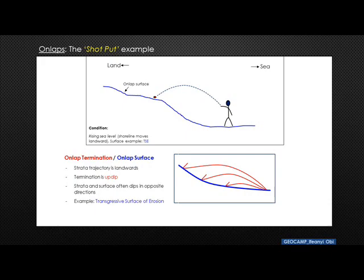This analogy plays out where you have a rising sea level, in which case the shoreline is moving landwards. The sediments deposited have come from the offshore or basinal areas and been deposited in the landward direction. So in onlap termination, the trajectory of movement is landwards, the termination is up-dip, and the strata and surface often dip in opposite directions. An example of an onlap surface is the transgressive surface of erosion.